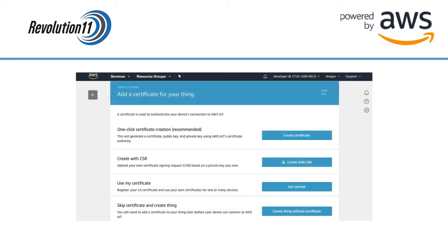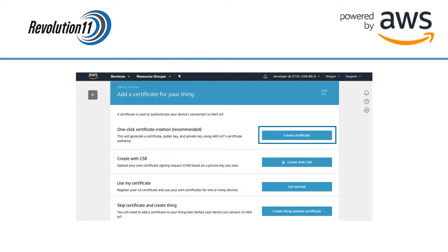To use a device with the AWS IoT Core, the device must be loaded with a certificate. You can create a certificate for the AWS Core here. Choose one-click certificate creation and click Create Certificate next to it.